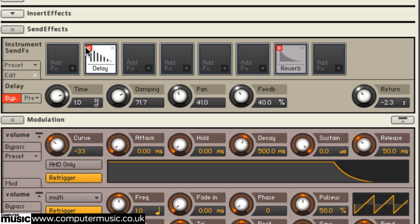Or a bit of reverb to bring it out a little.